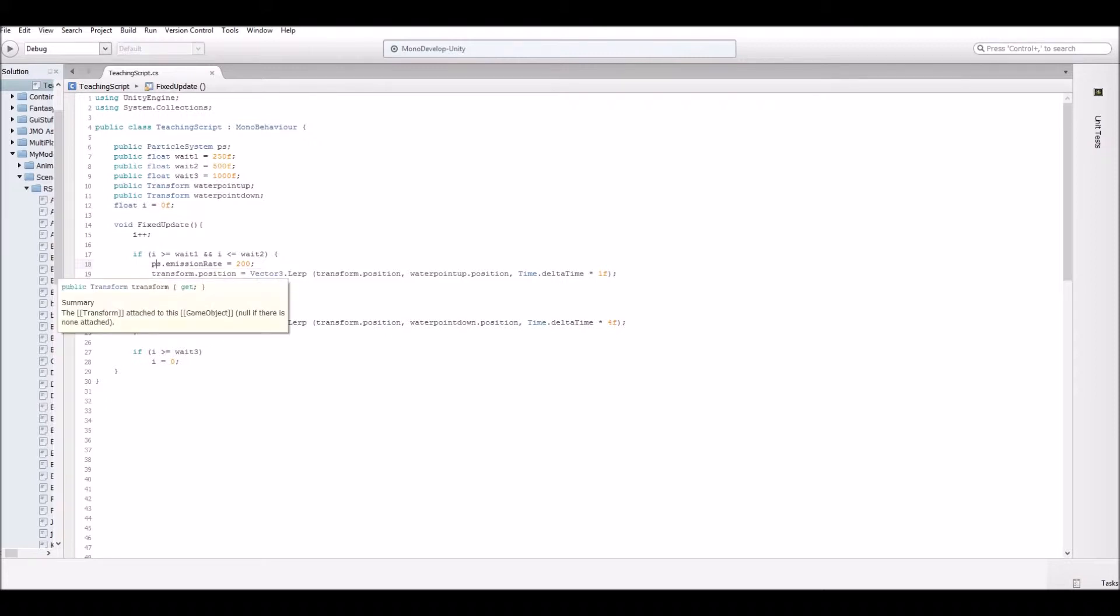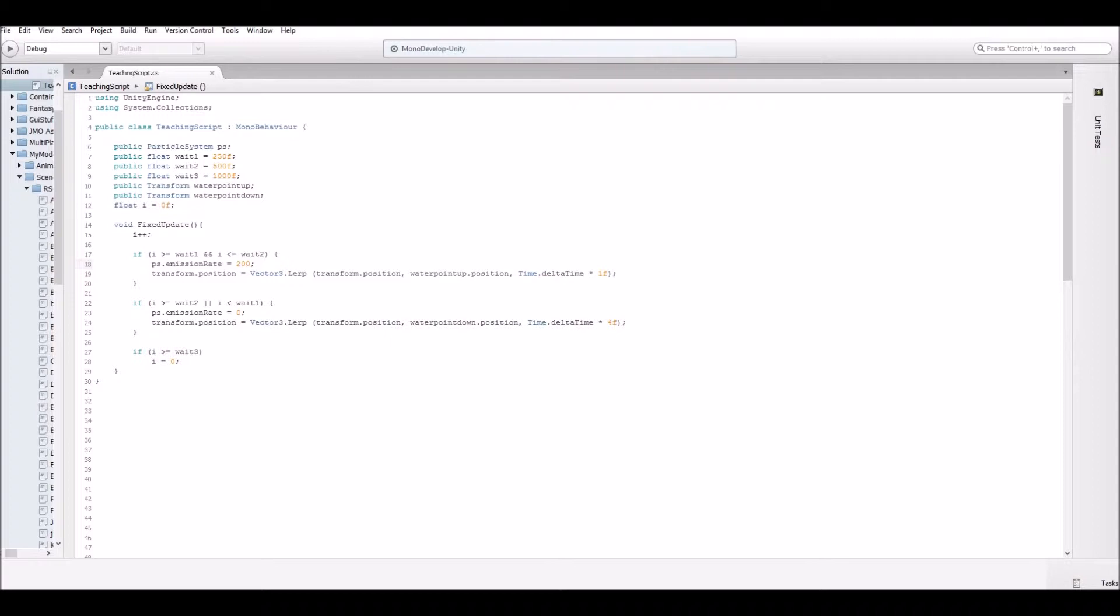And then we're going to turn transform position because this script is going to be attached to that invisible platform we created. The game object platform. This is where we're going to attach that script. And we're going to say move it. So transform position, vector three lerp from transform position to water point up. And then just time dot delta time one.